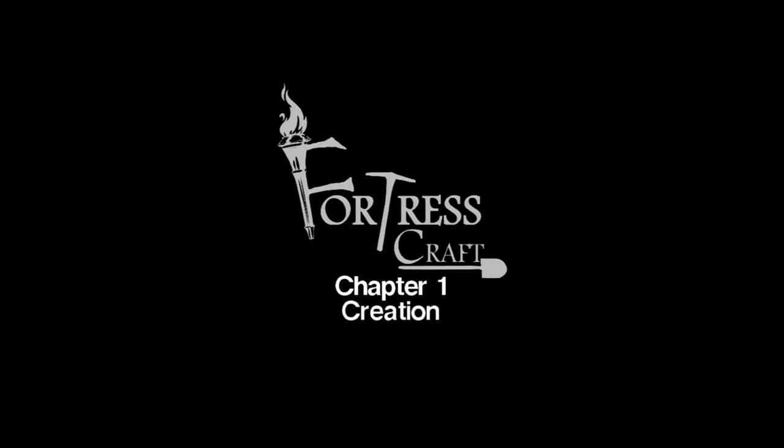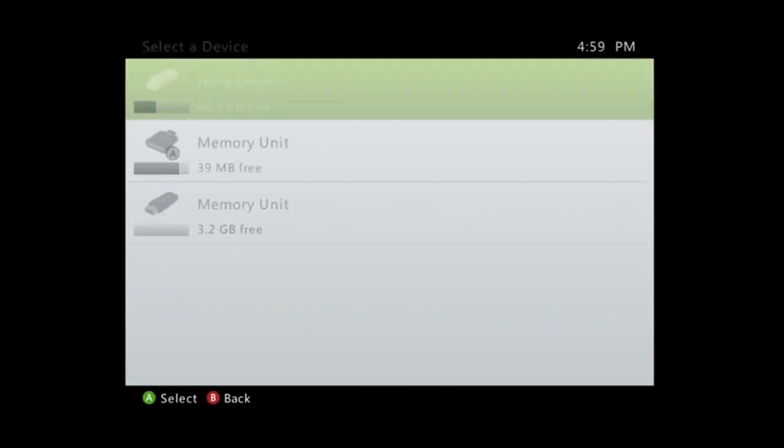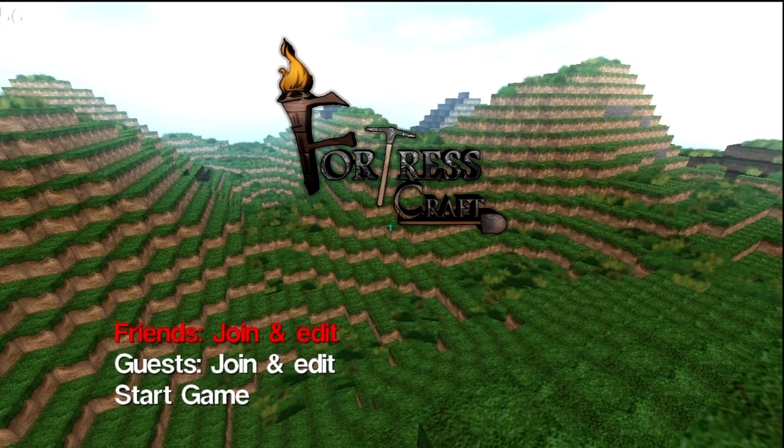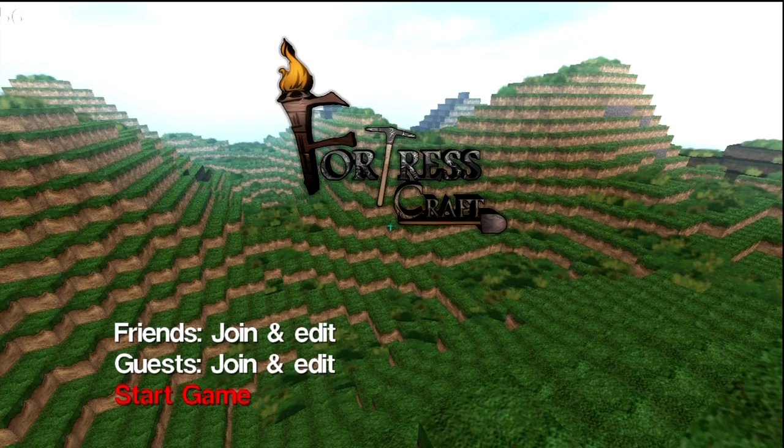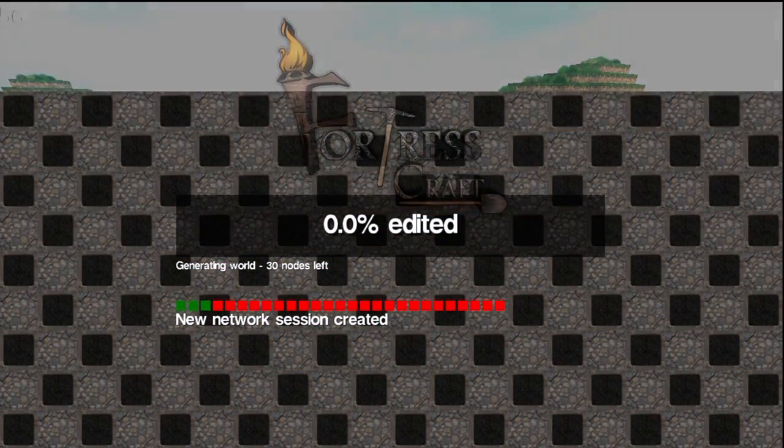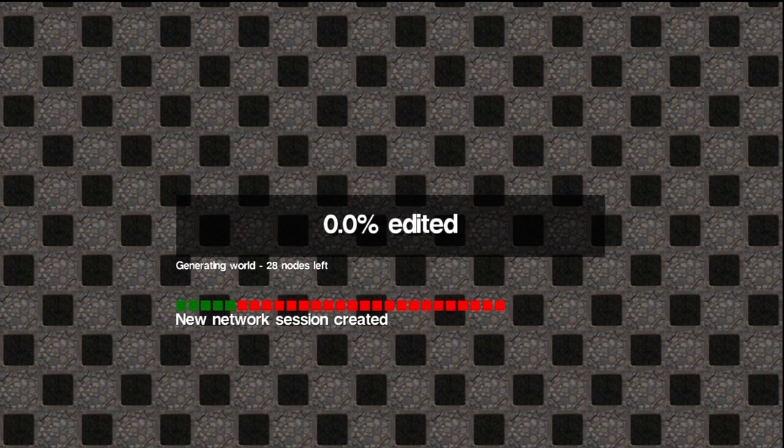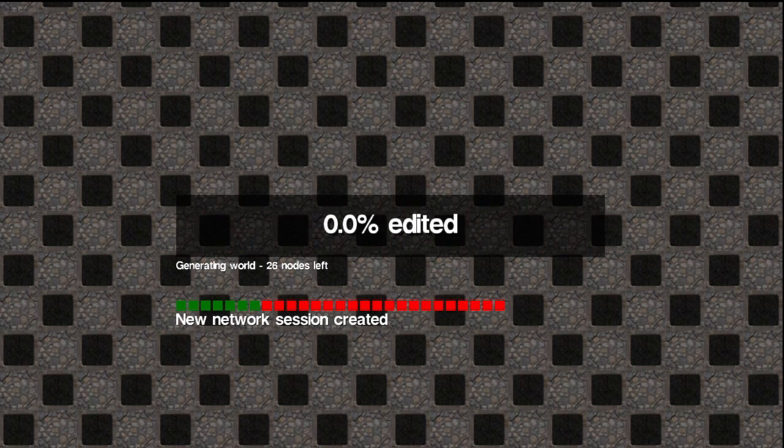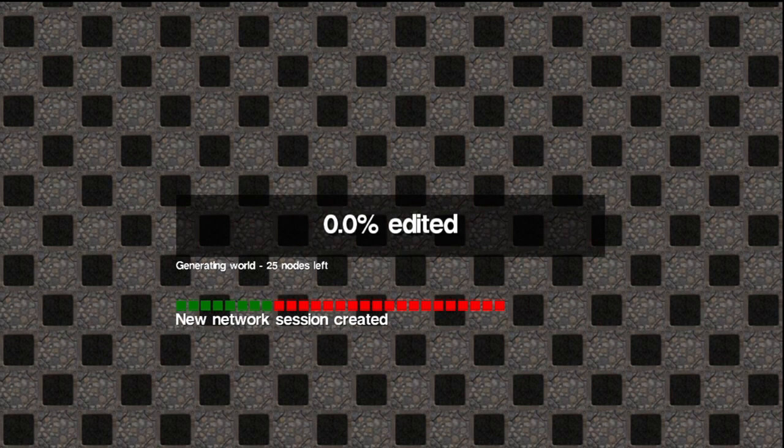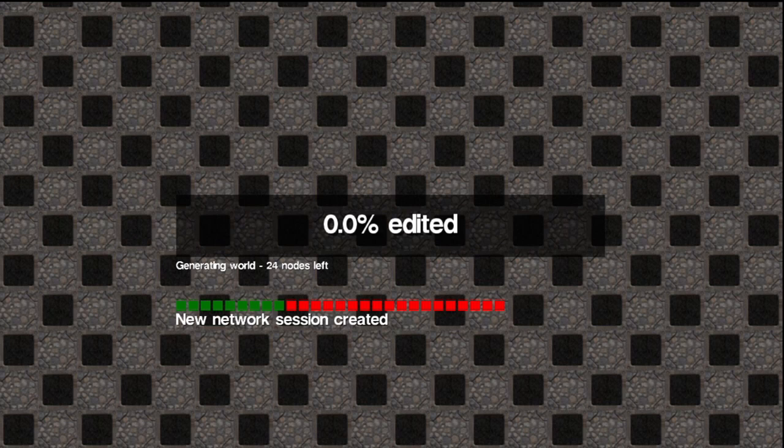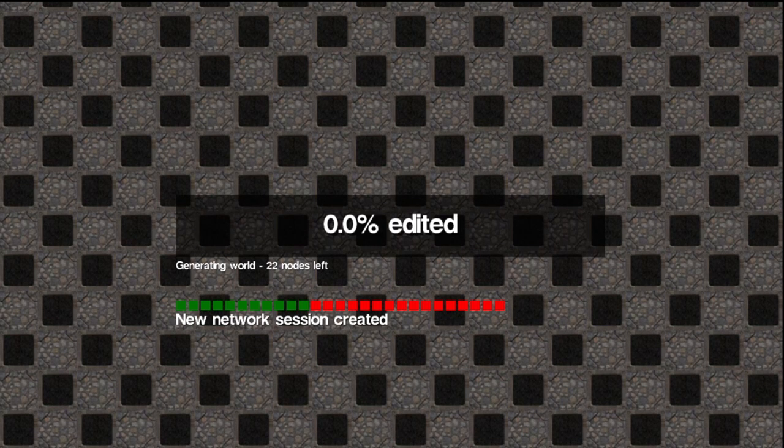But anyways, once Fortress Craft goes to the main menu, just press start and then select whatever, your hard drive, USB, whatever, then just go to start game. Once you go to new game it'll start loading up all the nodes. I'm not going to sit here and pretend that I know what the nodes are. I'm guessing it has something to do with the game structure or whatever, but not 100% sure so don't quote me on this.